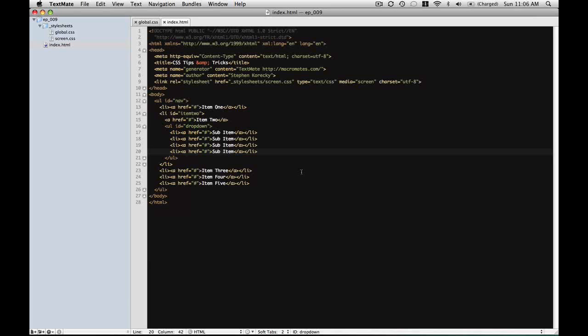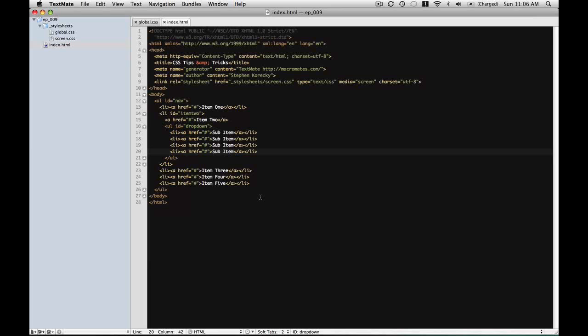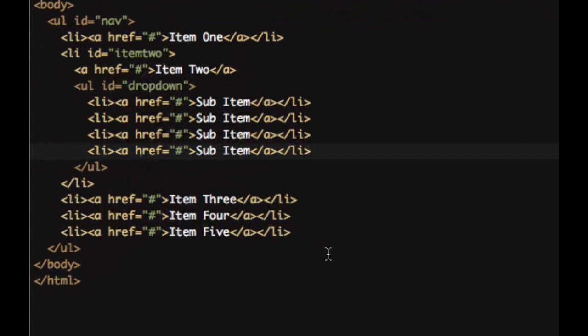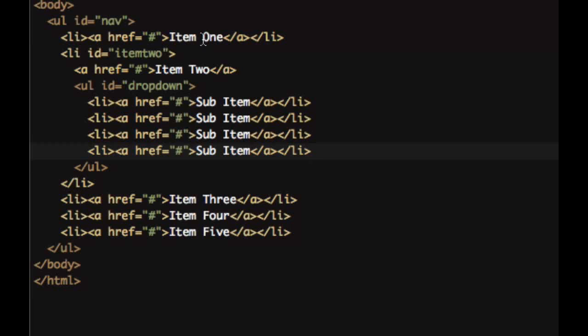We're using some pretty basic markup here, but this is very important. What we have done here is we have an unordered list of nav. Inside there we have our list items with links called item 1 through 5, and our second list item is called item 2 and within that we have a link and we have another unordered list with an ID of drop-down and list items inside that.